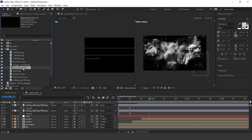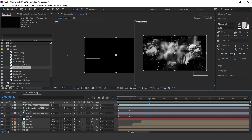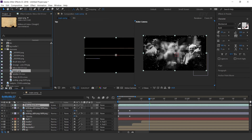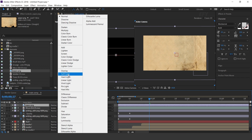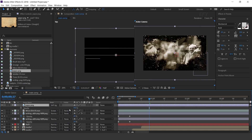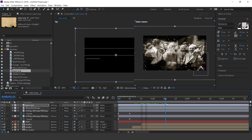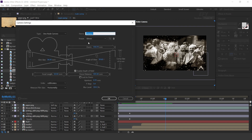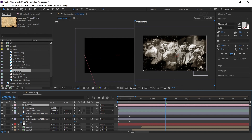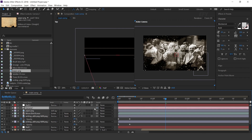Now drag the micro dirt footage into the timeline and change layer mode to Screen. Then drag the paper image into the timeline, change layer mode to Soft Light, and decrease opacity around 60%. Now create a camera — I am using a 50mm preset camera. Then create a null layer, convert null to a 3D layer, and parent your camera with the null layer.